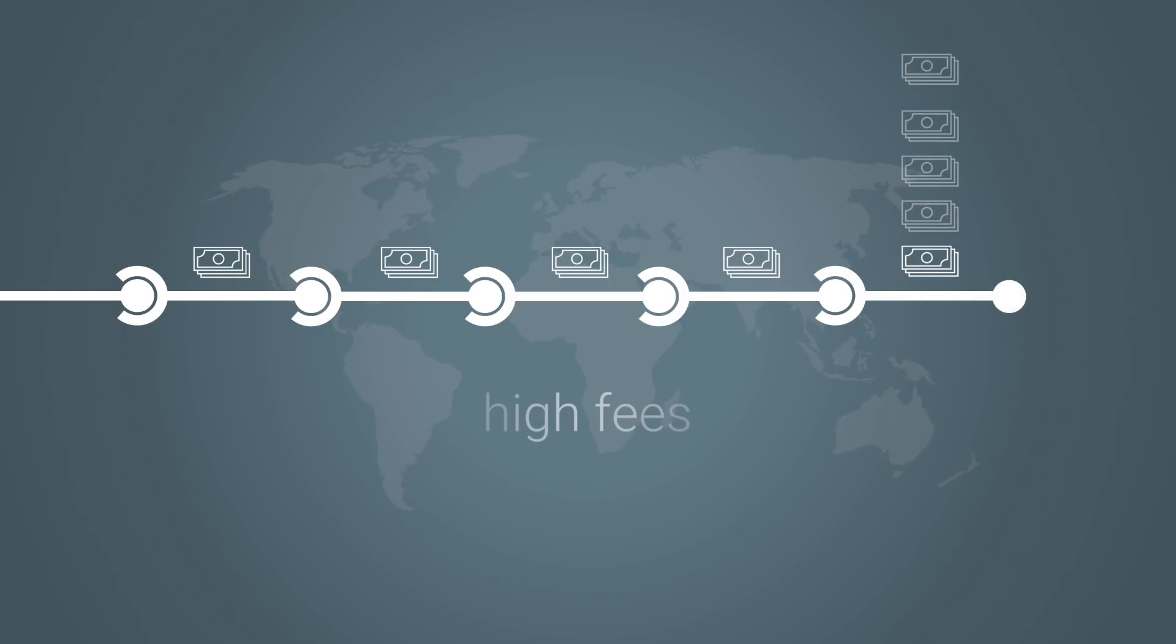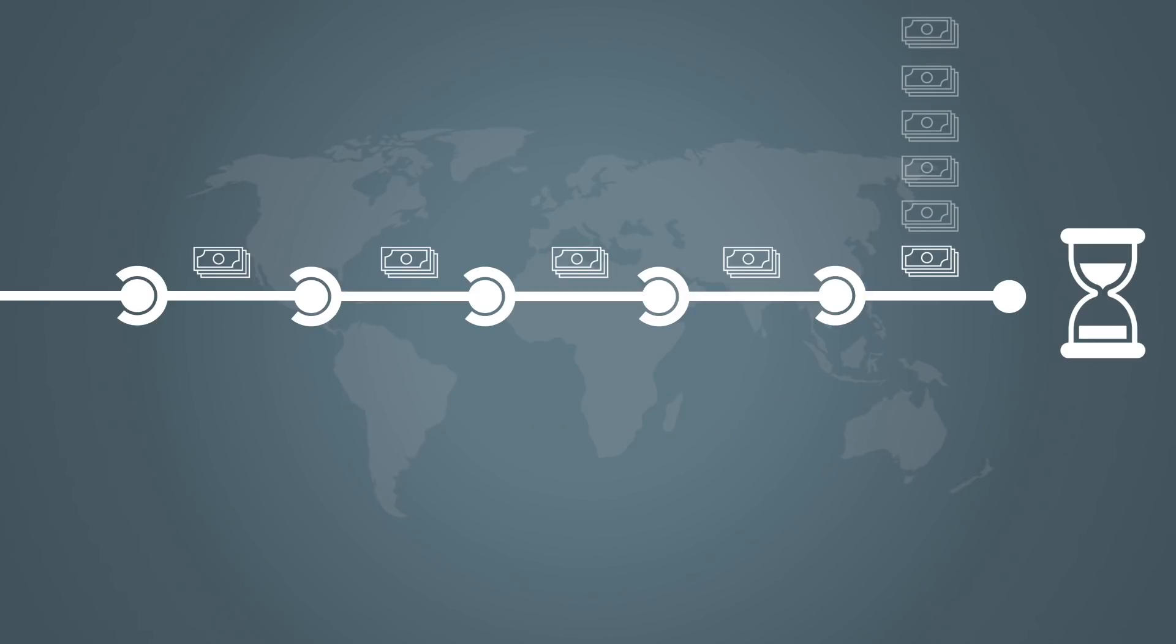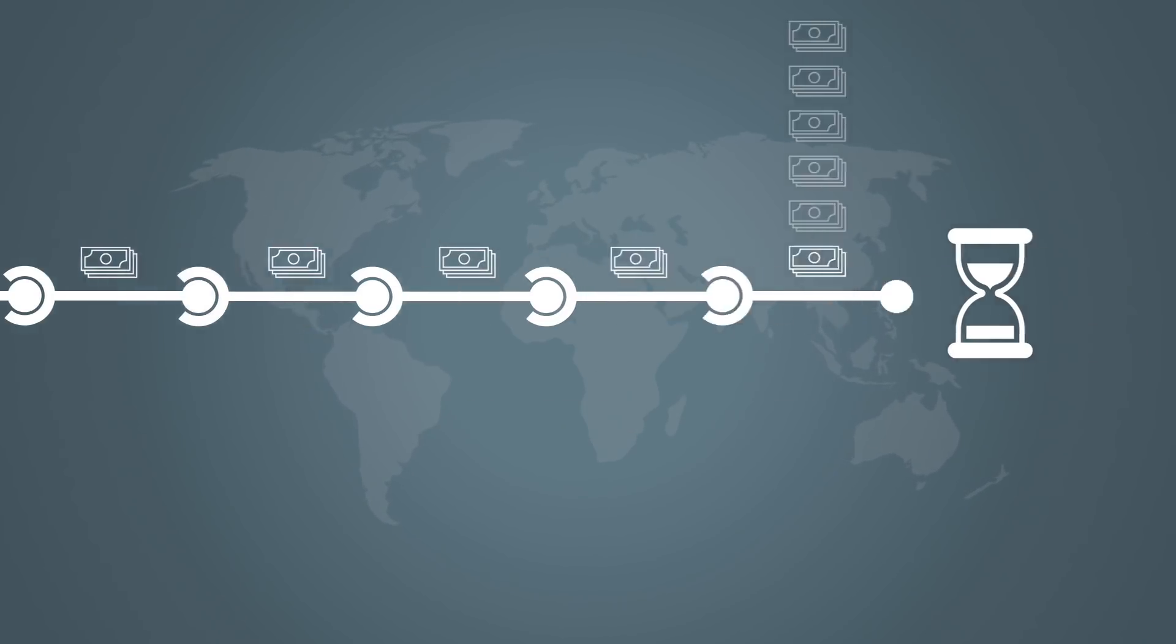Full blocks, high fees and long confirmation times are the known effects of this limitation. The problem is scalability.